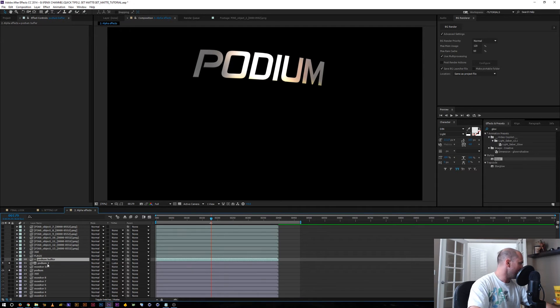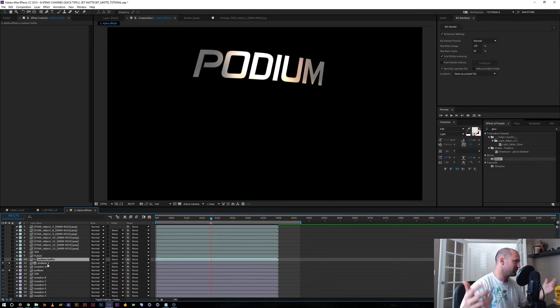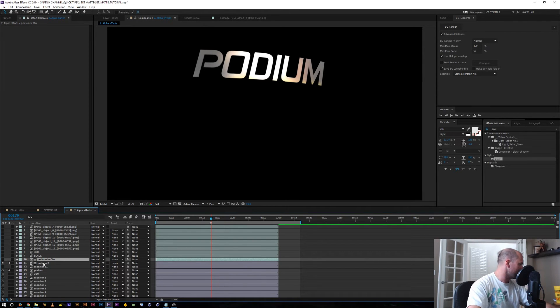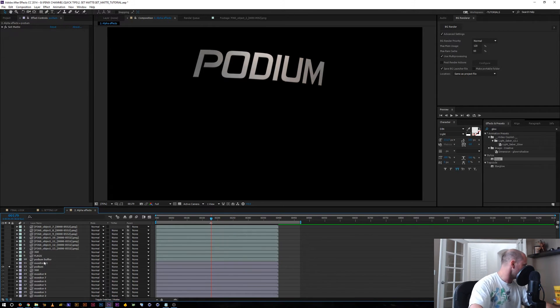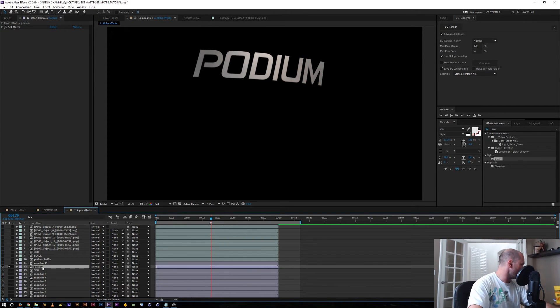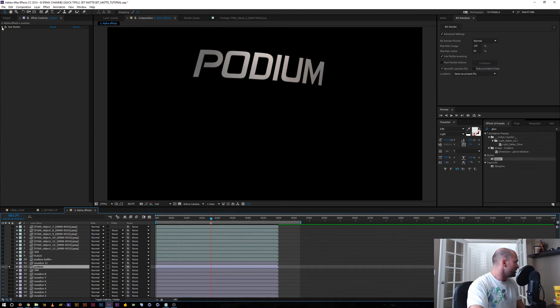So with that in mind, let me show you some of the other effects that make using set matte a little bit easier. So I'm going to go ahead and just delete this layer that we were using. And now we're back to this podium text using the set matte effect.